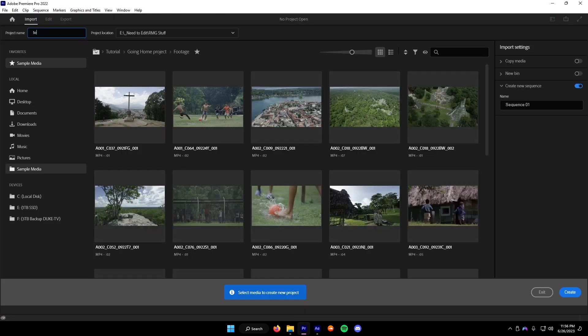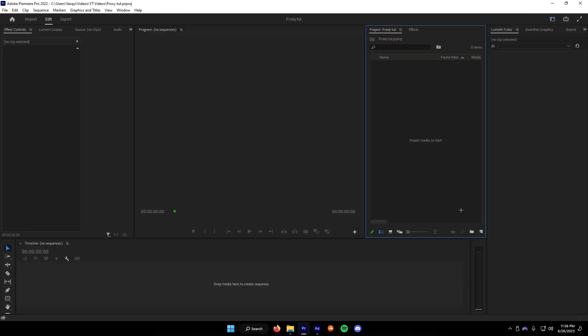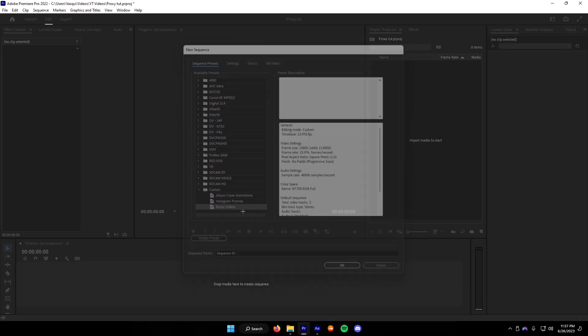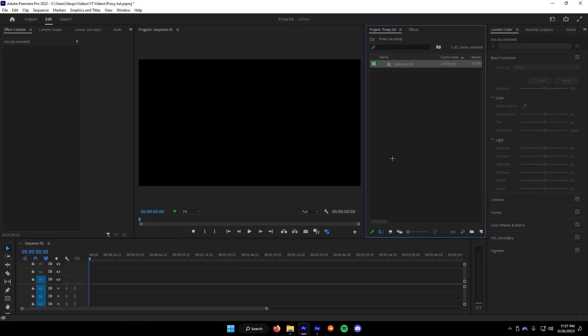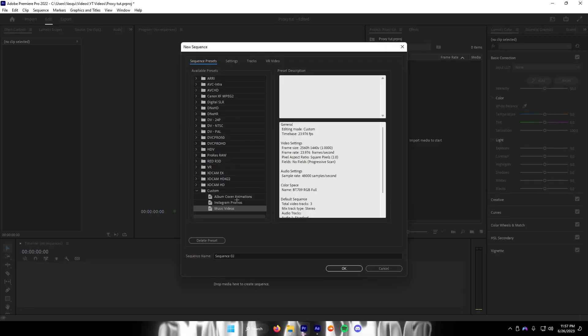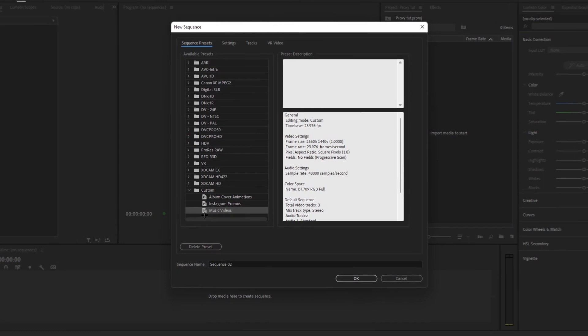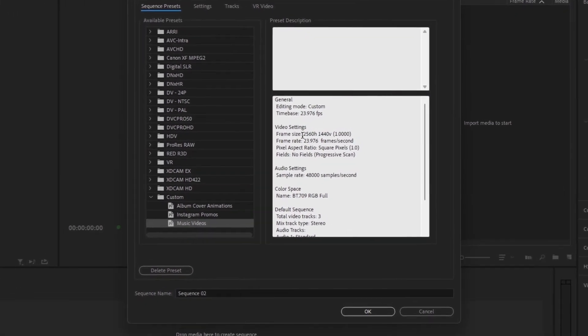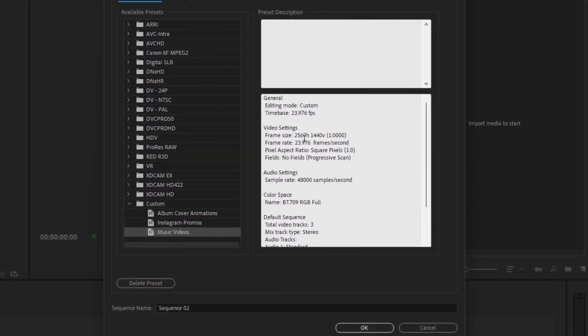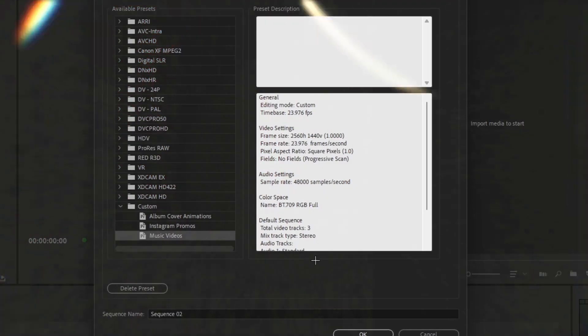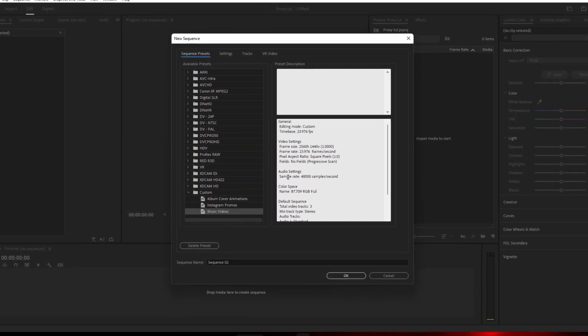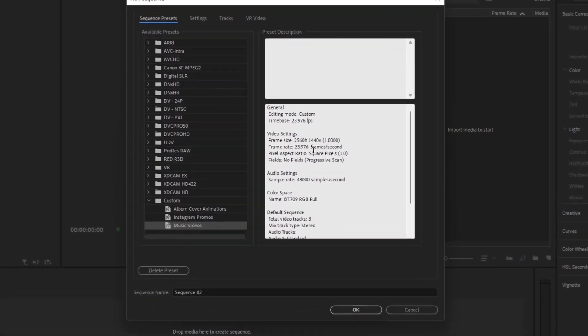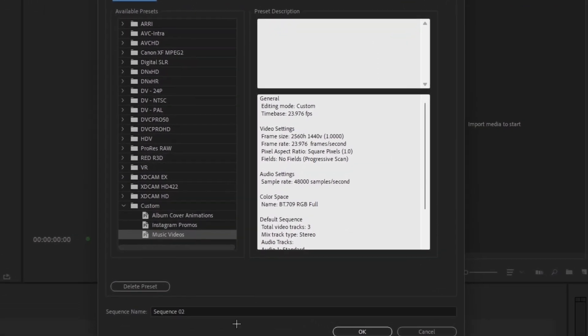We're going to just name it anything. Once you've created your project, you're going to want to go ahead and make a sequence. What you normally make, it doesn't have to be anything special. I already have a preset in here, it's called Music Videos, and it is 2560x1440 and the frame rate is 23.976 frames per second.